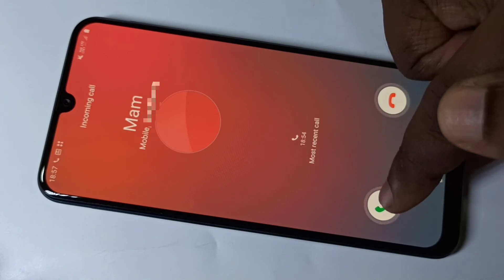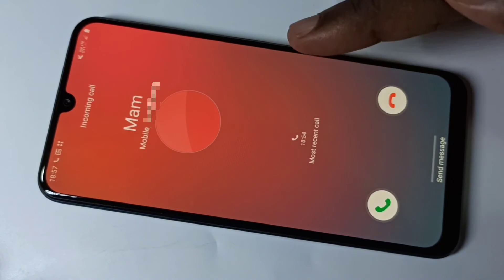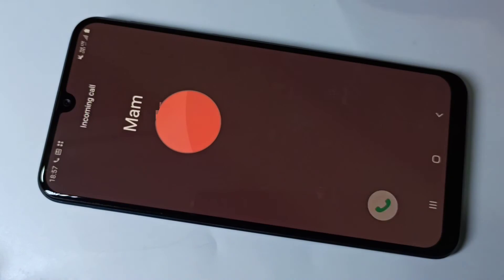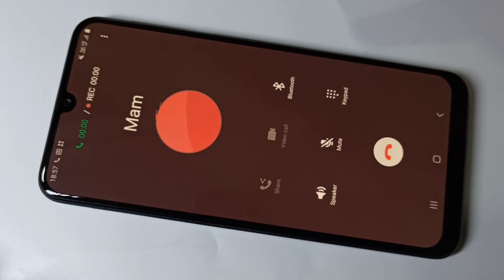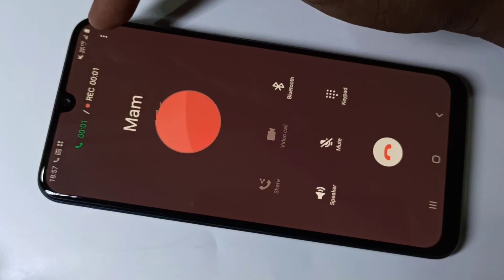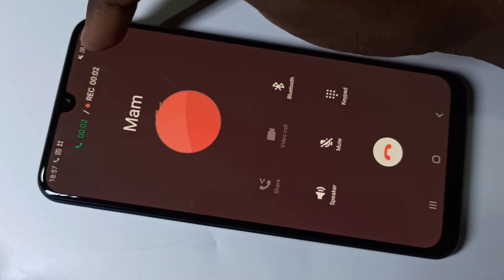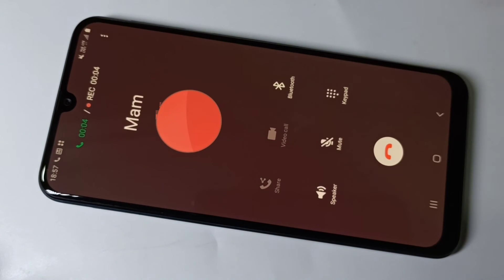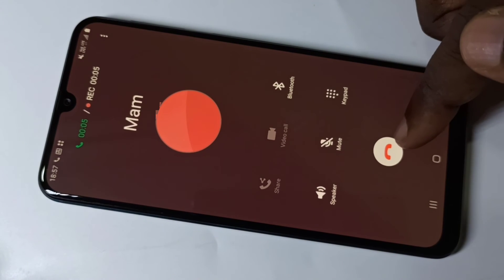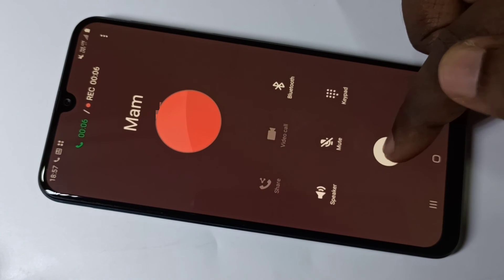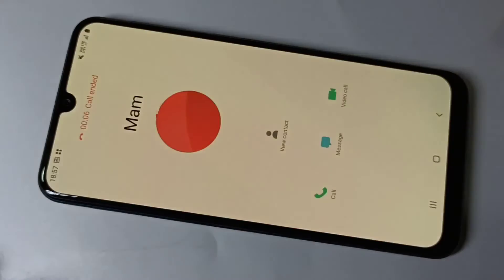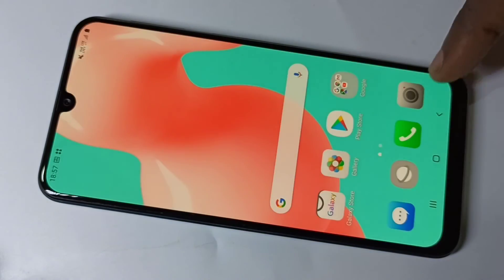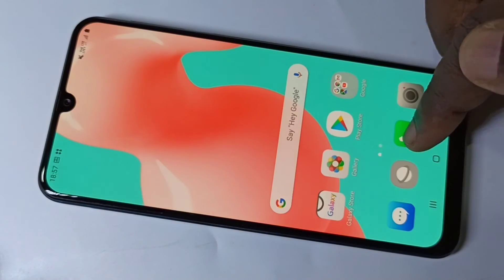Let me take this call. Now here you can see it started recording. Let me end this call, then go back.